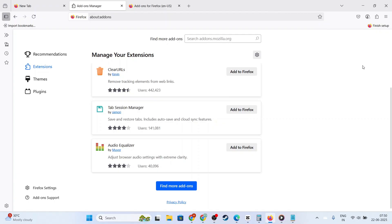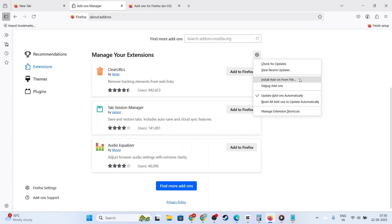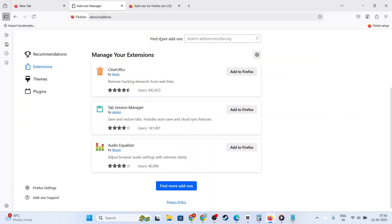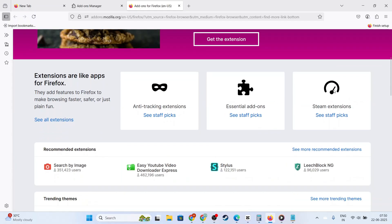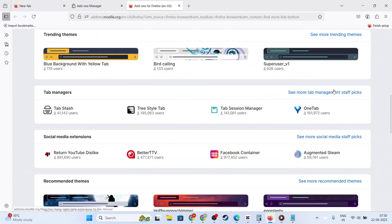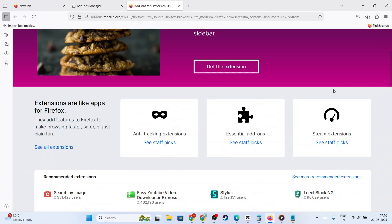A small menu should appear, offering the option to pause on the site or disable on the site. Select either of these options, and Adblock will stop working on that specific domain, letting you enjoy or endure those ads depending on your perspective.